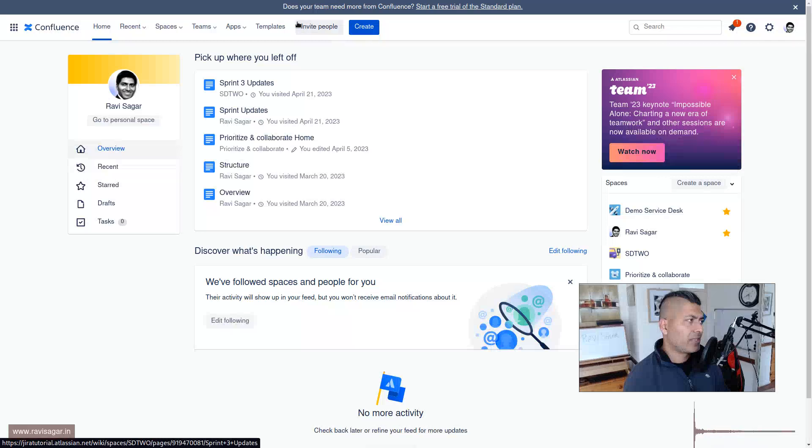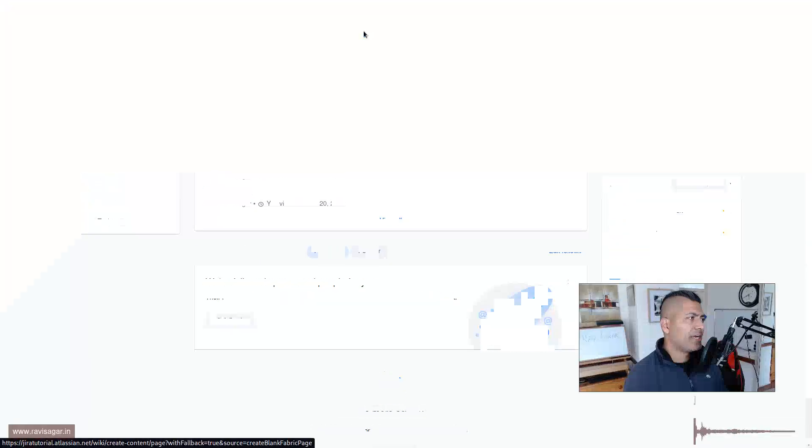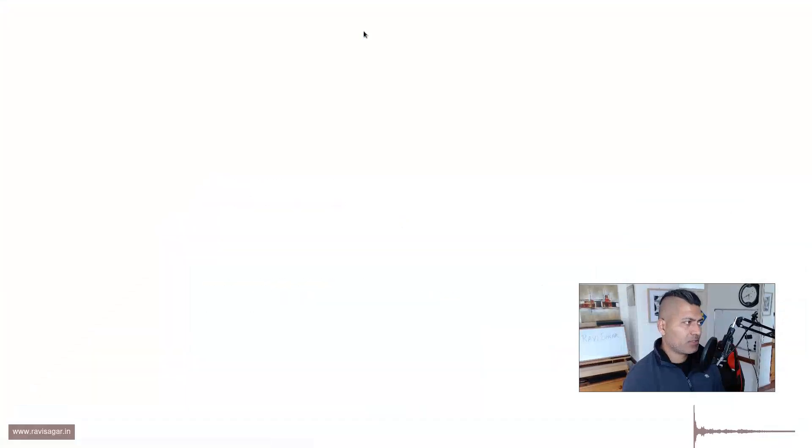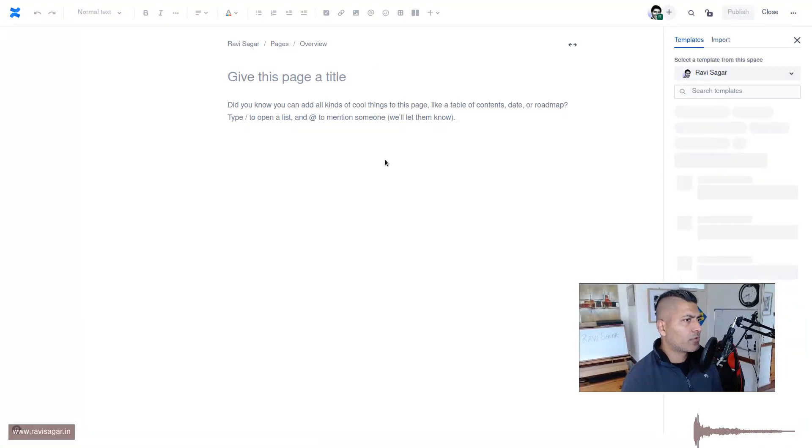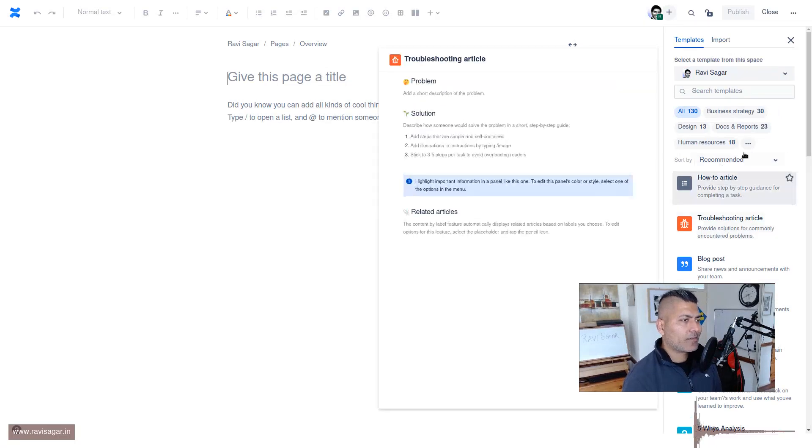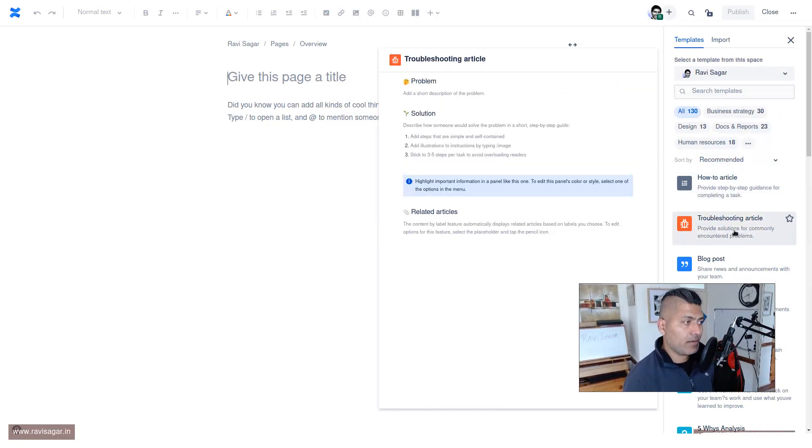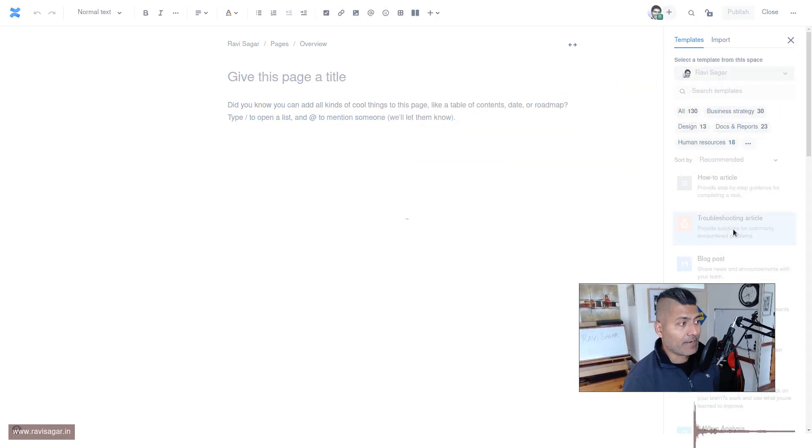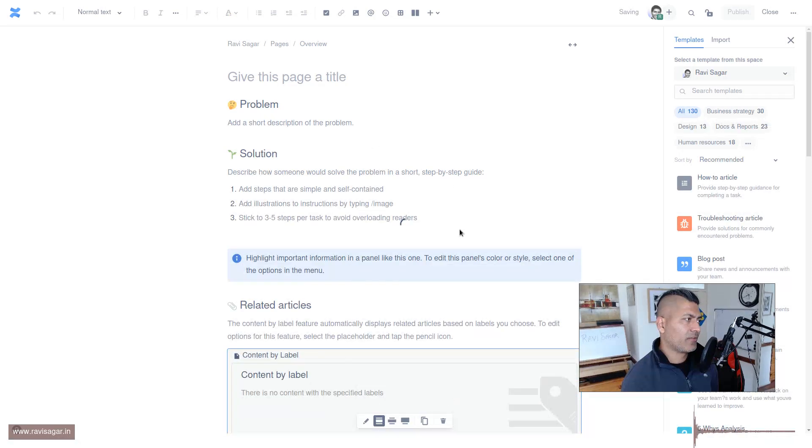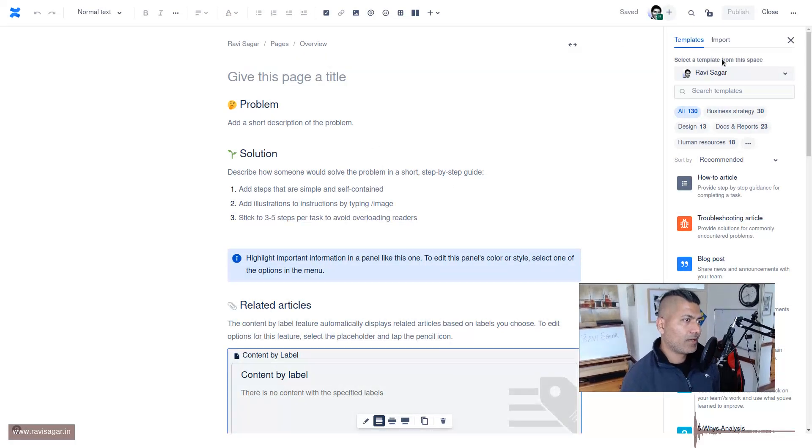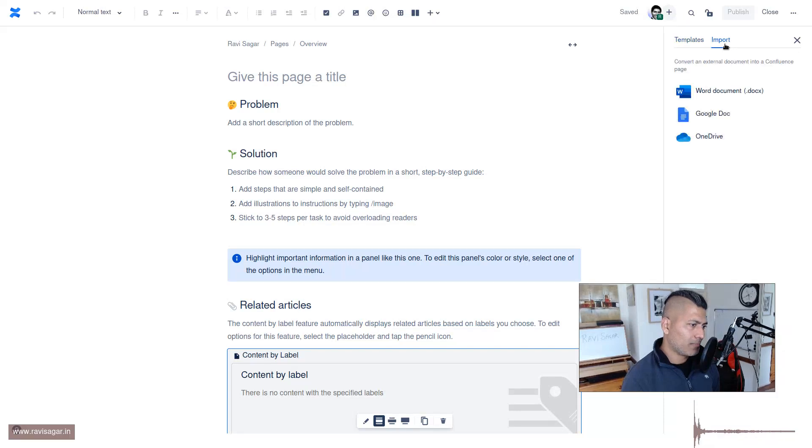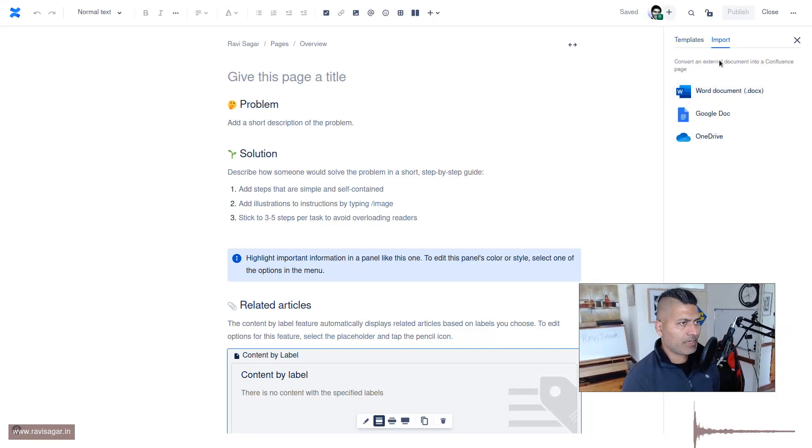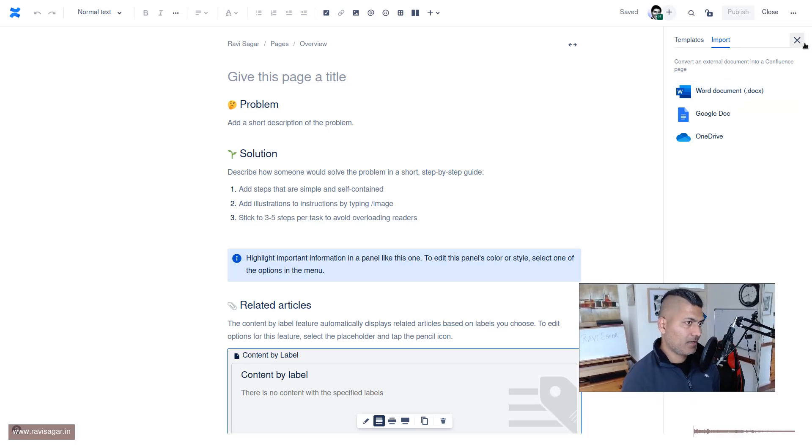In this video I want to show you a very simple thing. Let's say you want to create a new page in Confluence, so you would click on the button on top, and on the right hand side you have different templates. I can select one template and start working on it straight away. There's also an option here called import. If you click on the import option, it says convert an external document into a Confluence page.